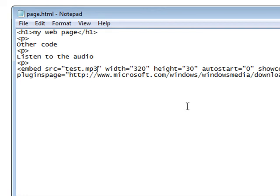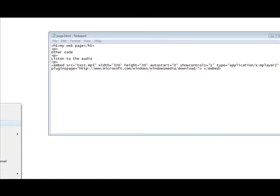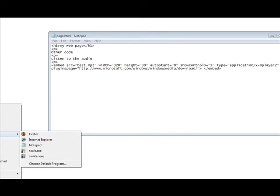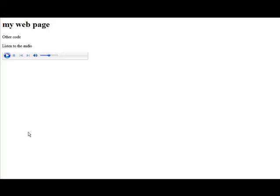Because I just created a simple web page here. Now let's open this. Open with Firefox. Okay so there it is. There's a simple little code I put in there and here's our embed code.